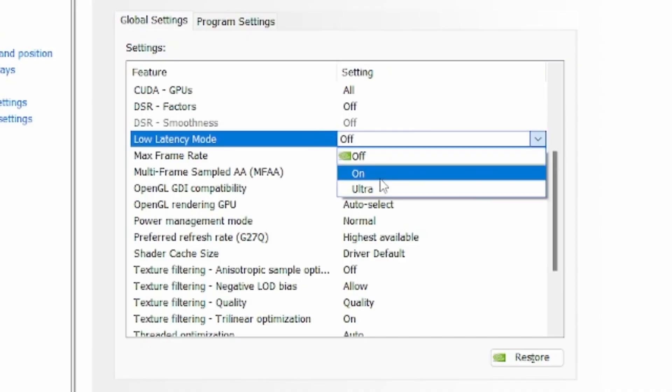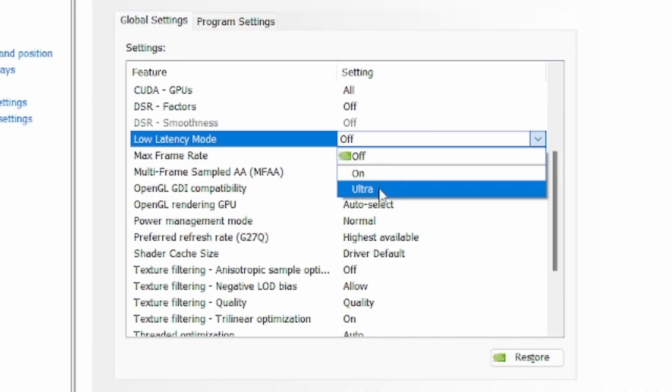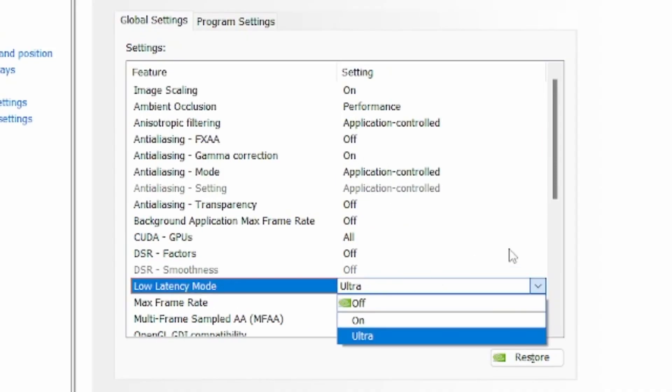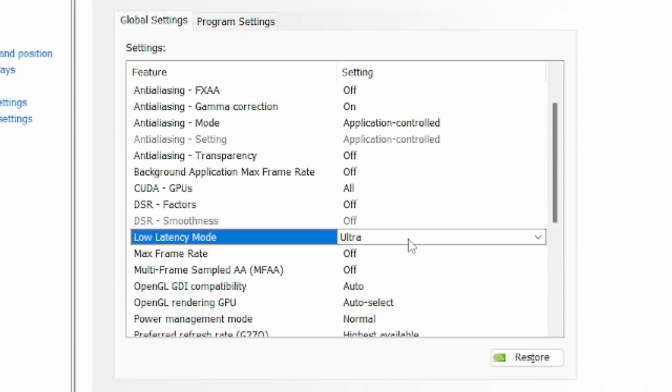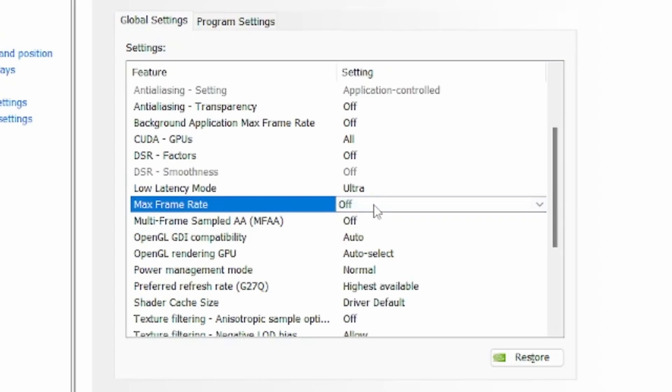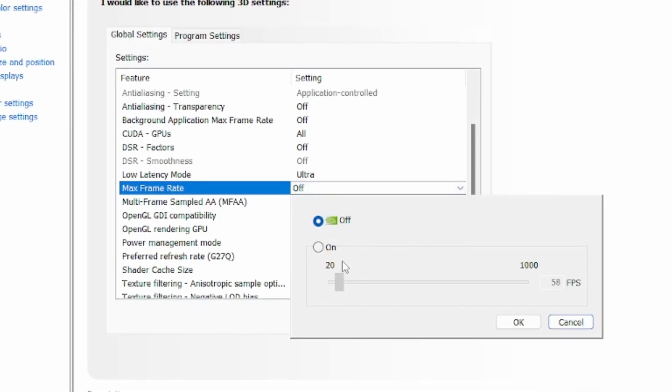Low latency mode, select ultra for lower input lag and better frame rates. Max frame rate, I won't set it up because it's useless for me, but you can use 58 FPS if you have a low-end PC. This is up to you.